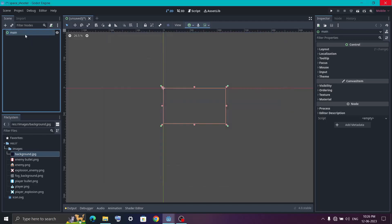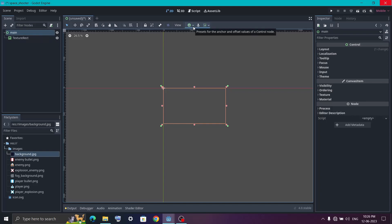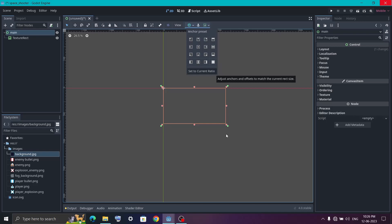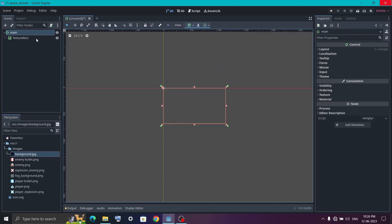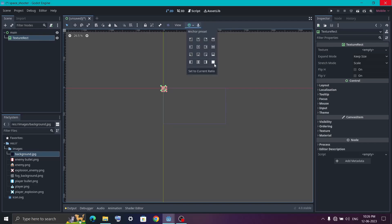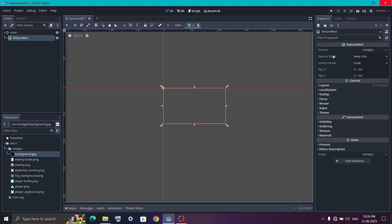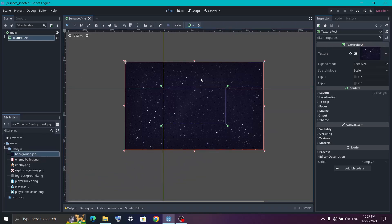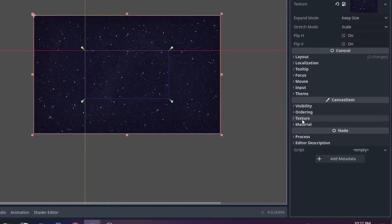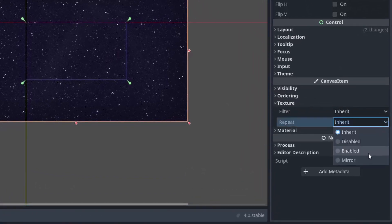Under the main node, add a TextureRect node. Select the main node and in the anchor preset set it to Full Rect — this ensures it covers the entire screen. Do the same for the TextureRect: click on it, go to the anchor tag, and select Full Rect. Now select the TextureRect and in the inspector you will see a Texture property. From the images folder, drag the background image into this Texture property. Since we are going to move this image, we first need to enable it to repeat. Click on the Texture property and inside it find Repeat, then set it to Enable.